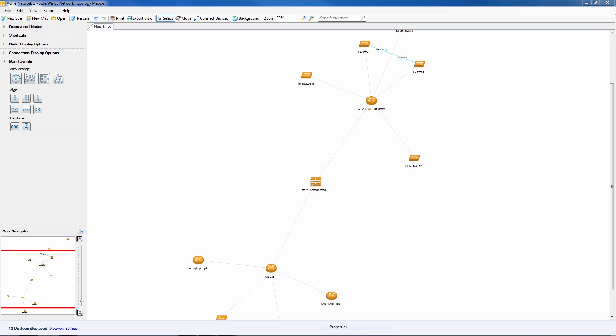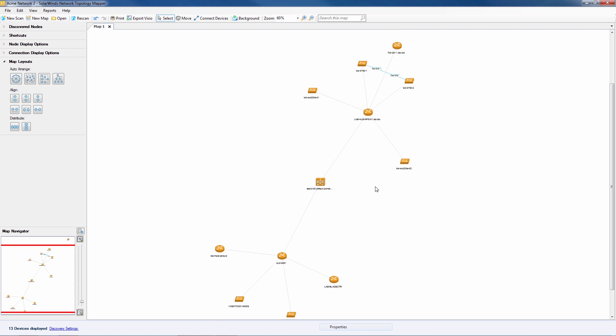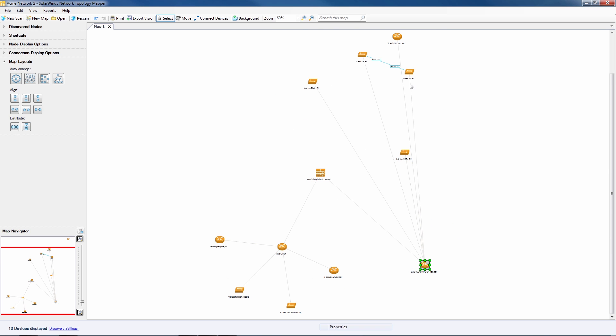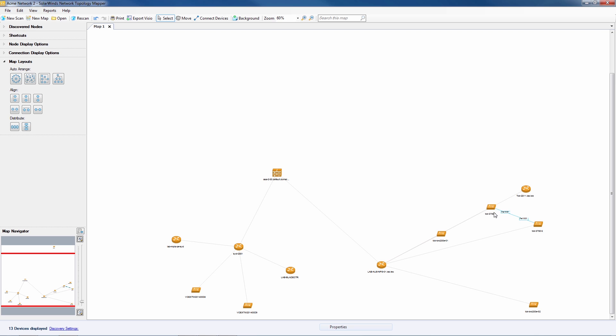Once discovery is complete, a map is shown. The map is dynamic so we can zoom, pan, and move around the icons to begin to understand the network.